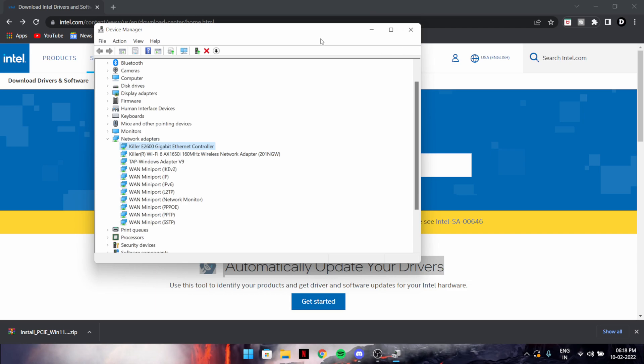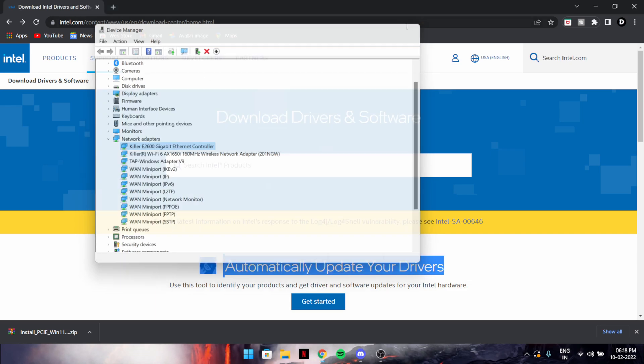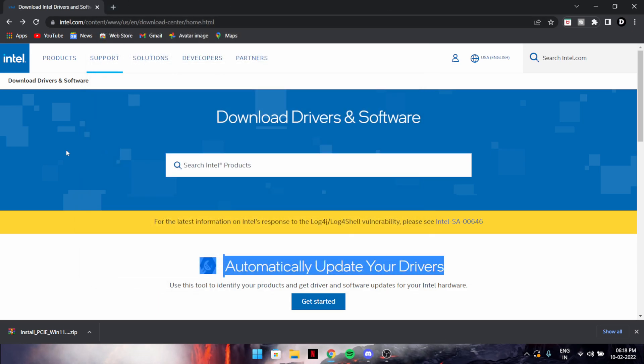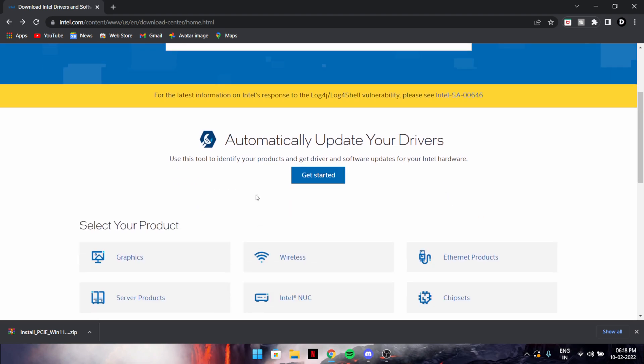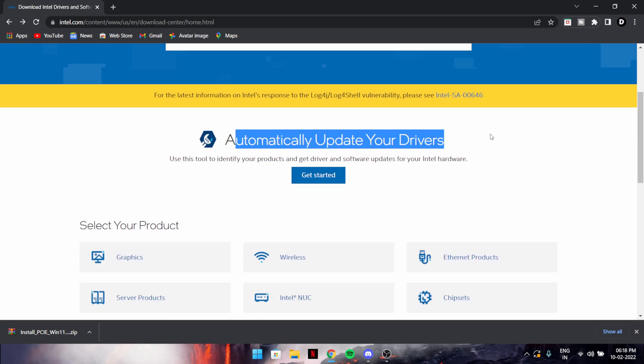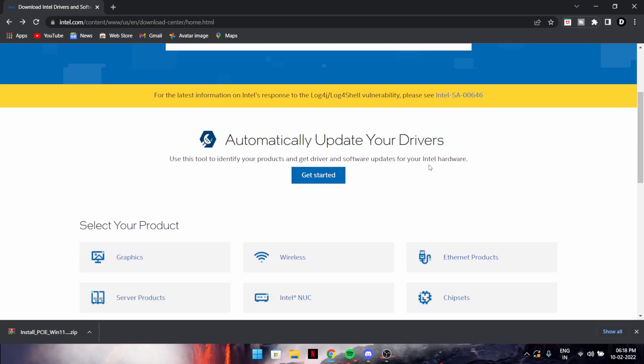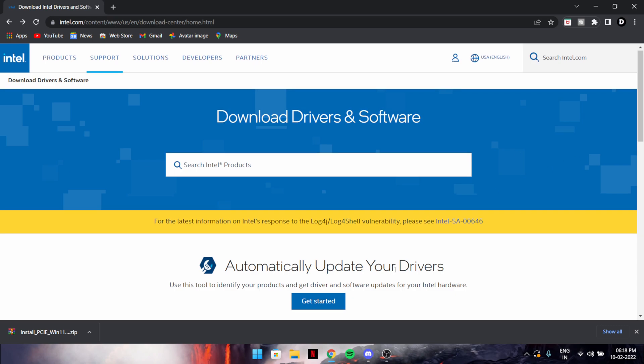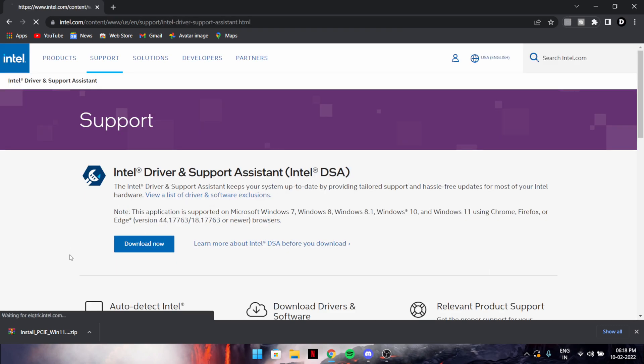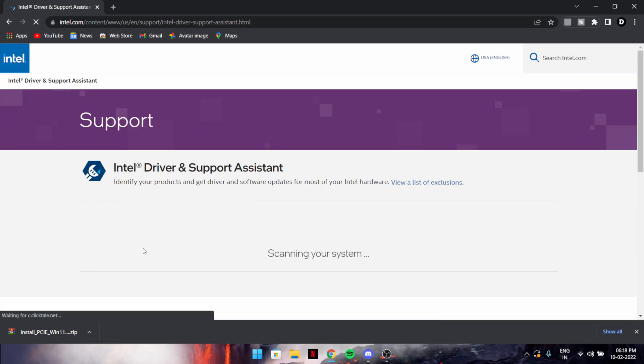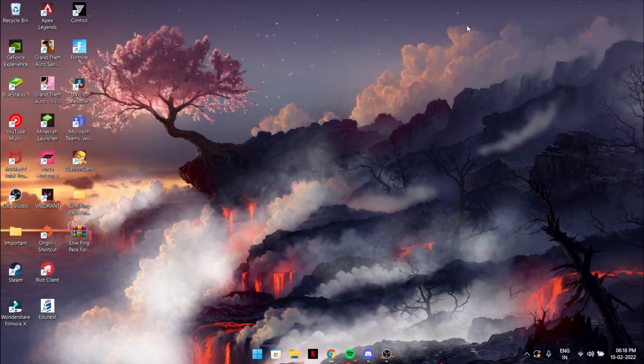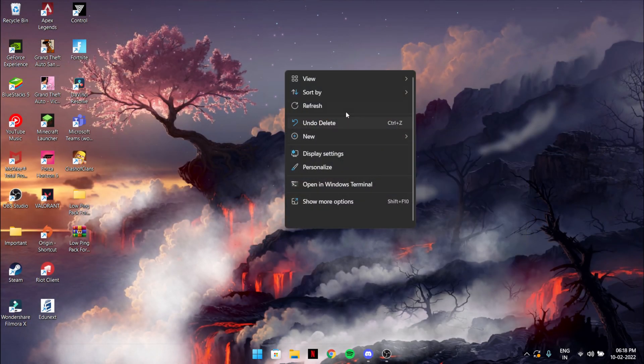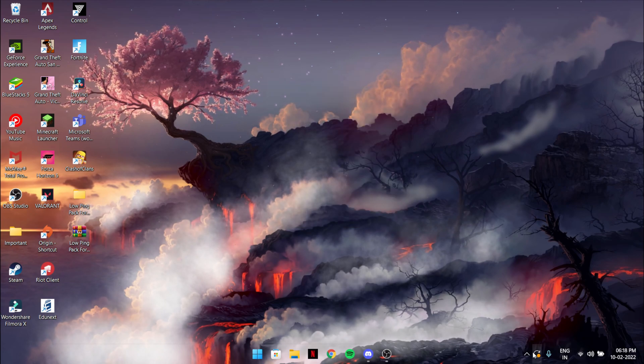For Intel drivers, just download this automatically update your drivers thing. Just get started and download it from here. I already have it downloaded.